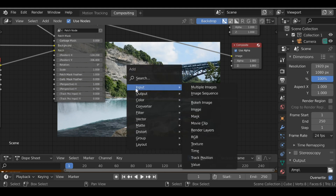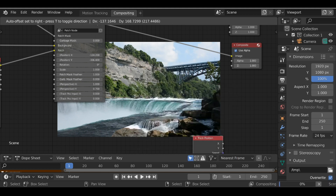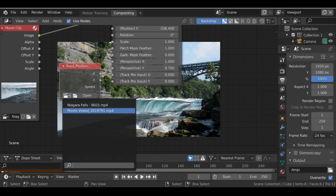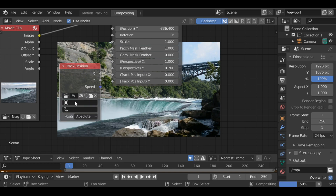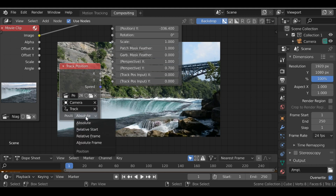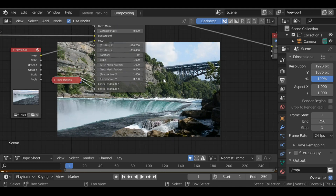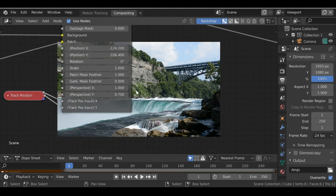Now our rapids are in place, we need to make sure they move along with the background footage. Shift+A, go to Input, add in a Track Position node. Select the movie clip icon and choose the background movie clip, then select 'Camera', then choose the track, and finally change this from 'Absolute' to 'Relative Start'. Then plug the X into the X and the Y into the Y. Now when the background moves, the water rapids will move along with it. Let's add some blur to this edge — increase the patch mask feather to about 30 — and now we have a softer edge.